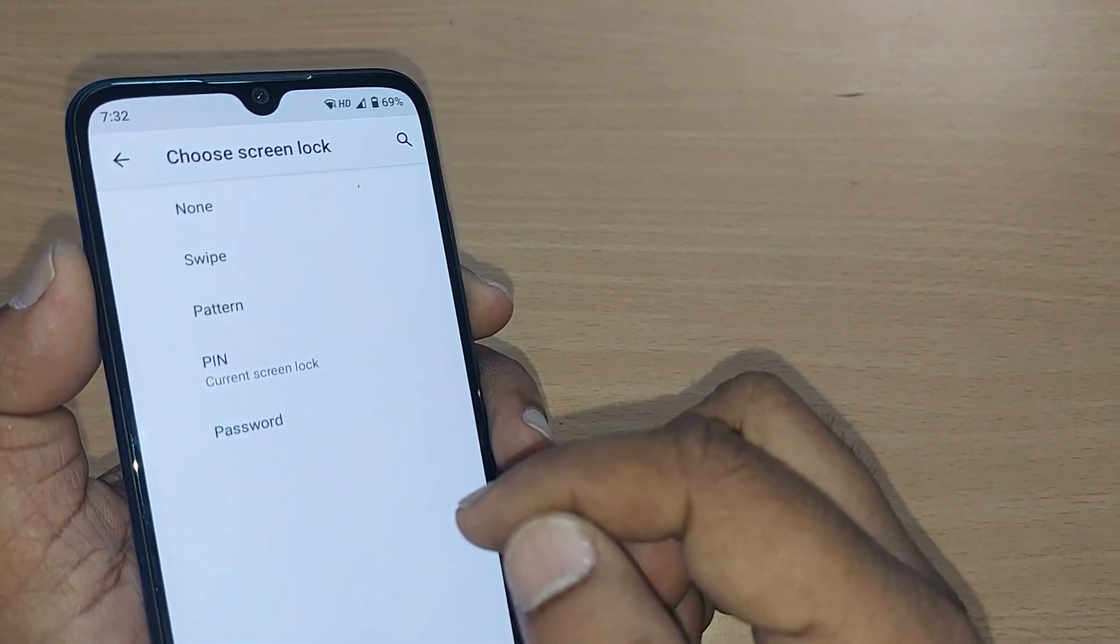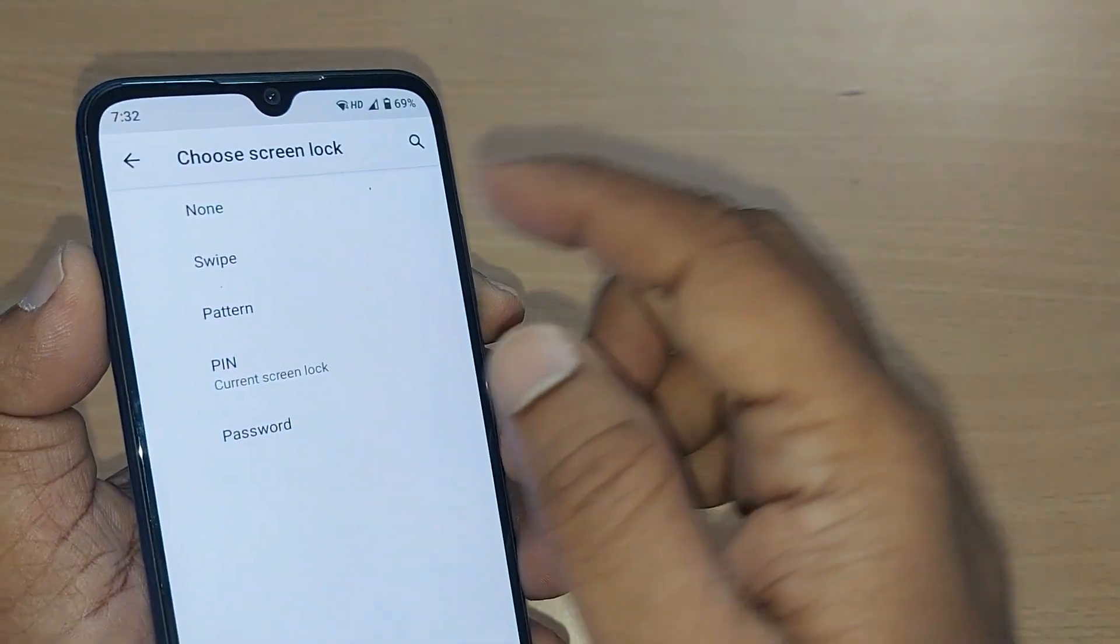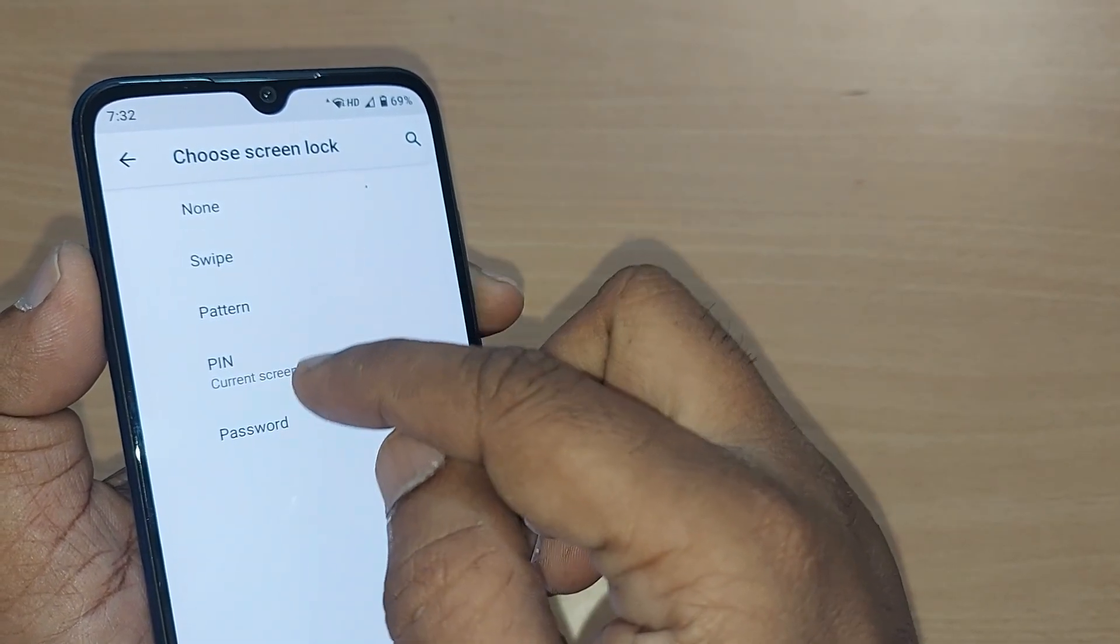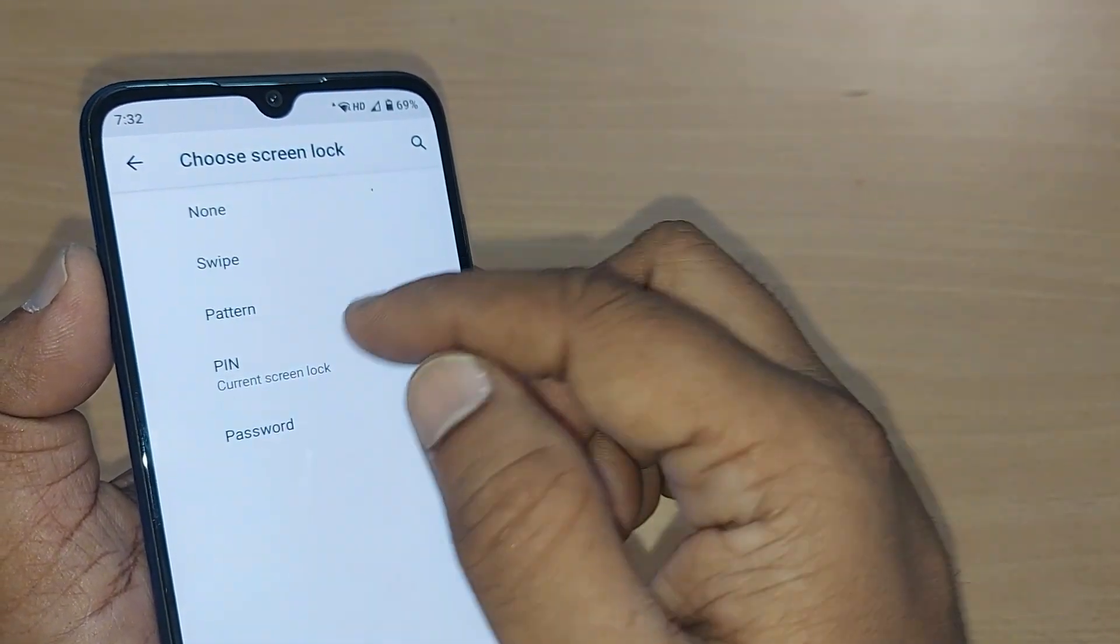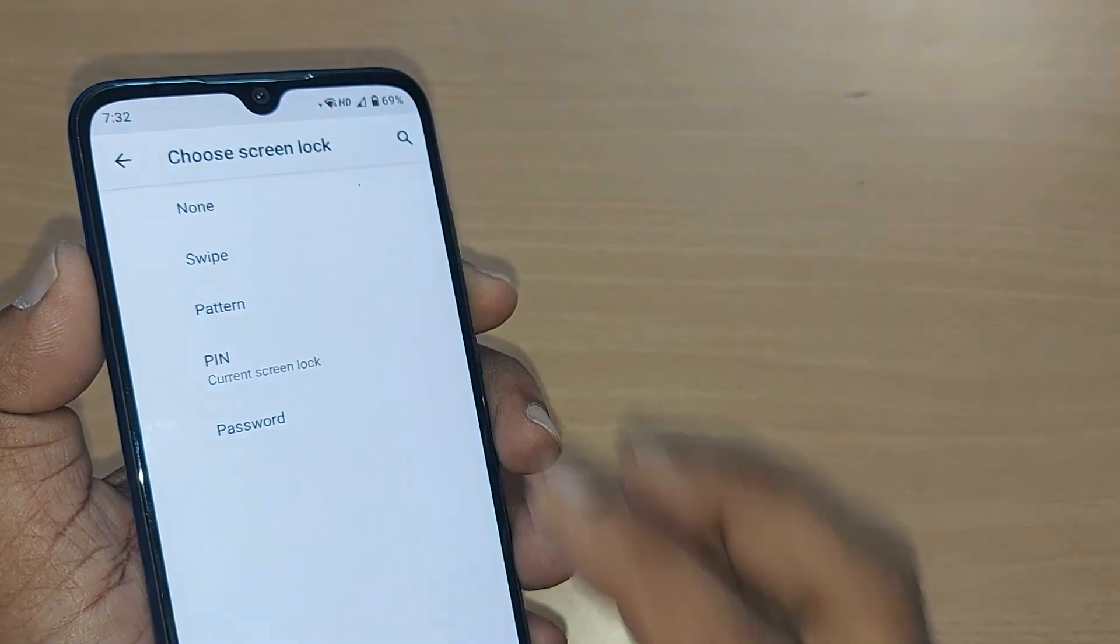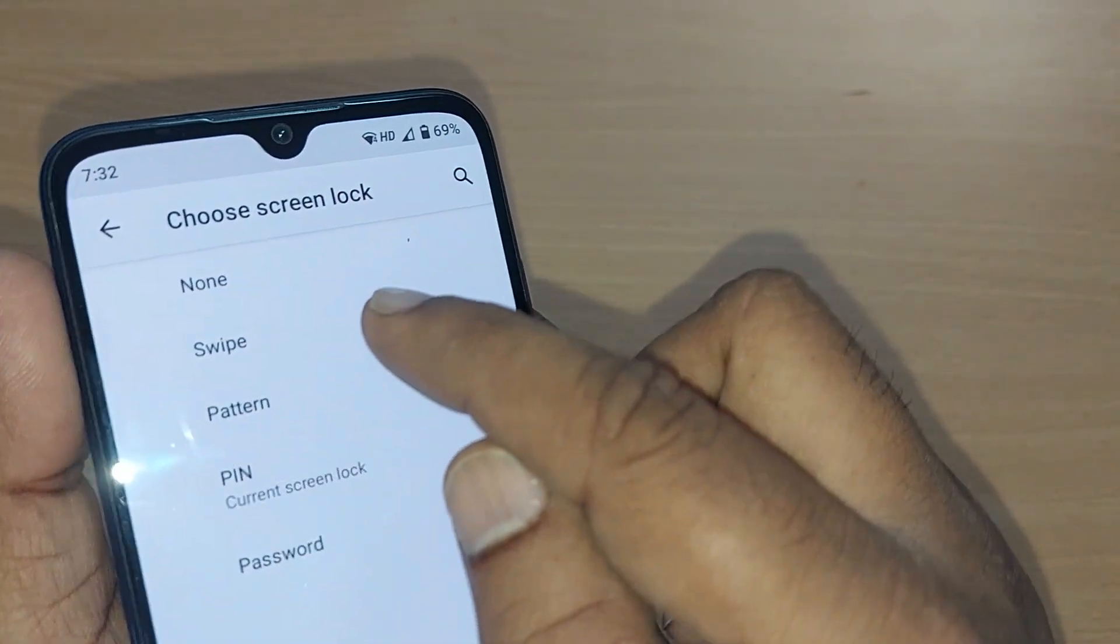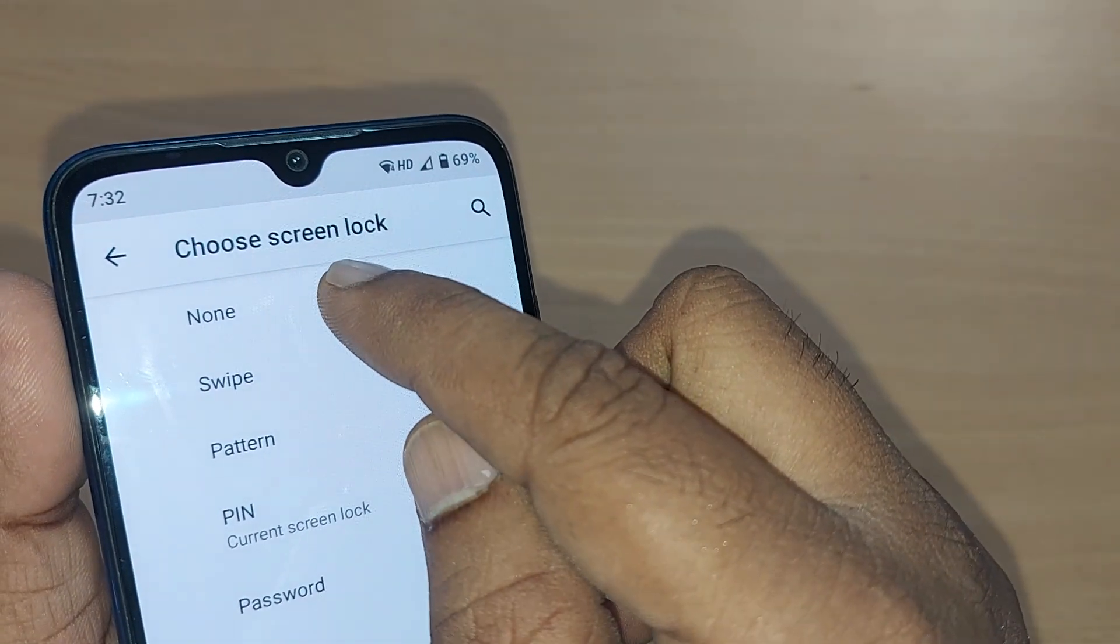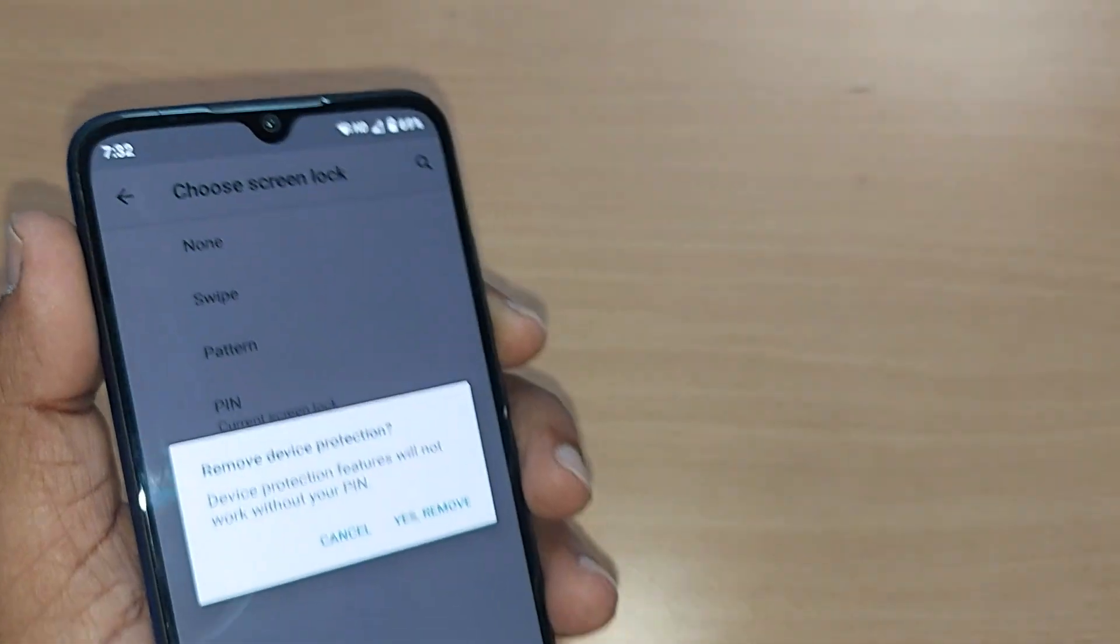It will show you several options. Screen lock can be done by swiping, pattern, PIN, and password. Now you want to remove this PIN concept from this Android phone. What you can do is straight away go and tap on None.